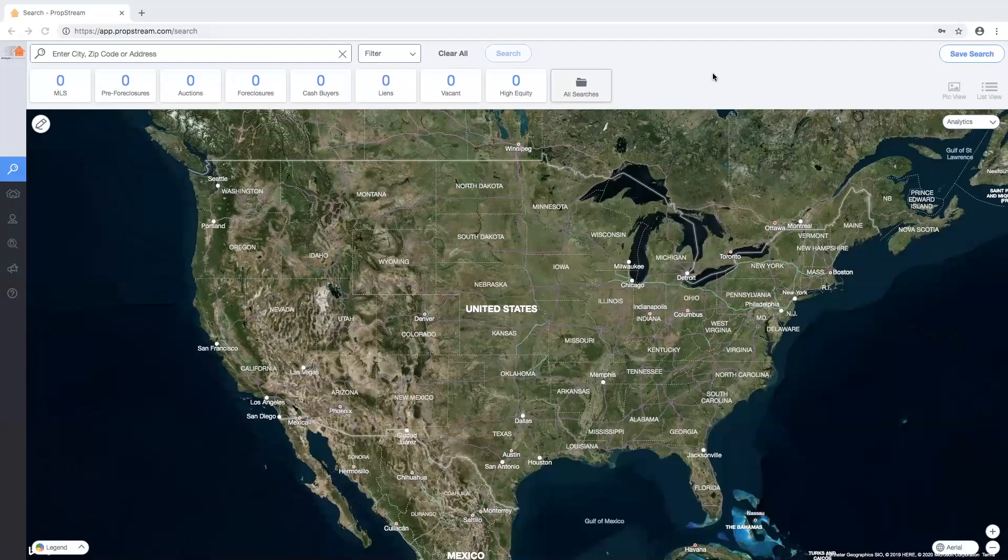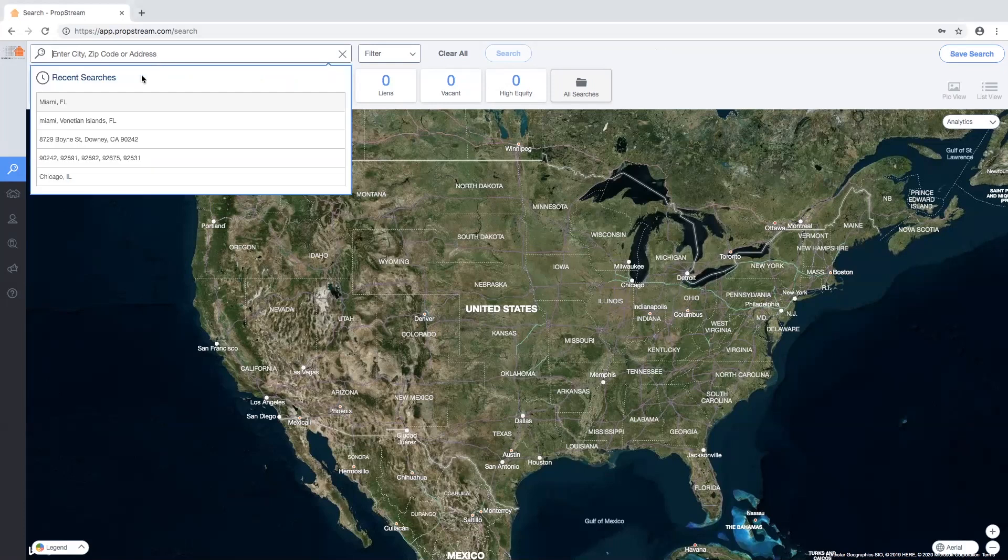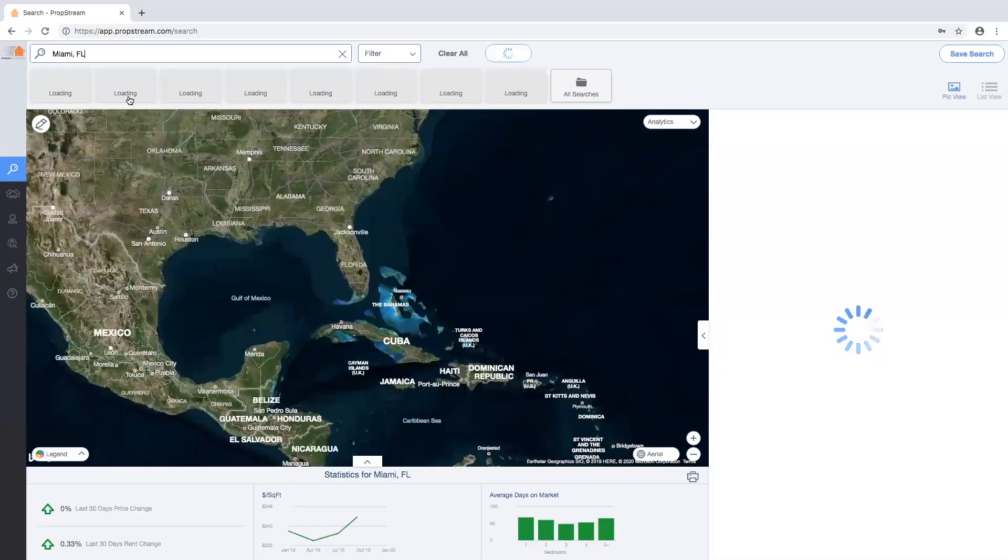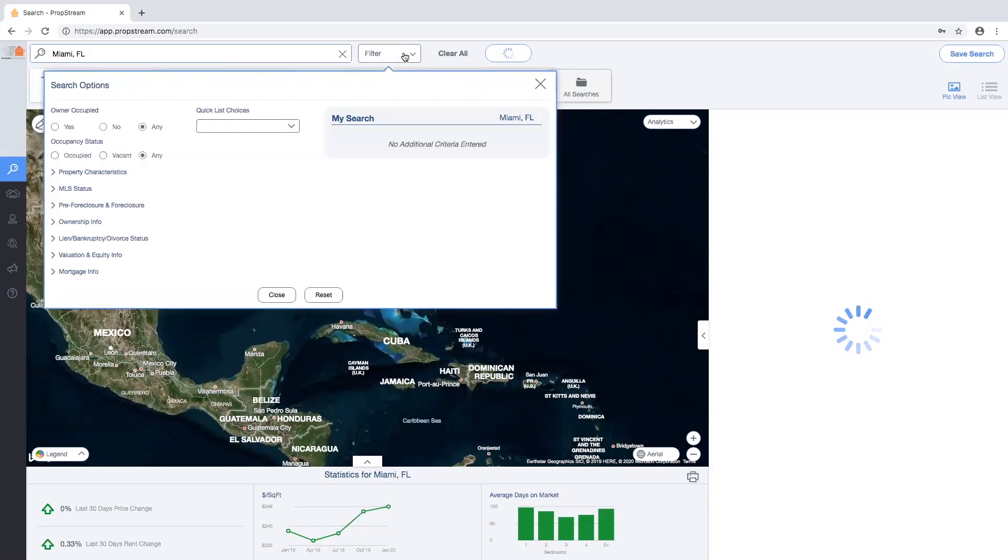To perform a search with filters in PropStream, you first want to search market. Once your results have populated, head over to the filter section just to the right of the search bar.